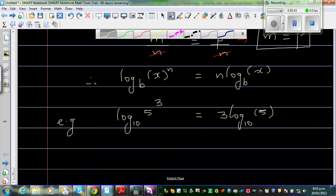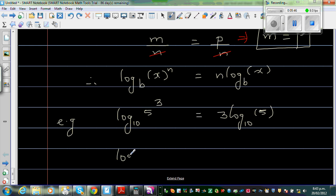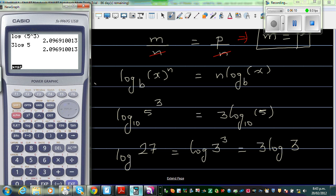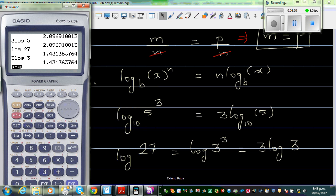Suppose you want one more example: log of 27. Log of 27 is the same as log of 3 cubed, which is the same as 3 log 3. So log 27 is the same as 3 log 3 — you go log 27 and get this number, and if you go 3 log 3 it will give you the same answer.